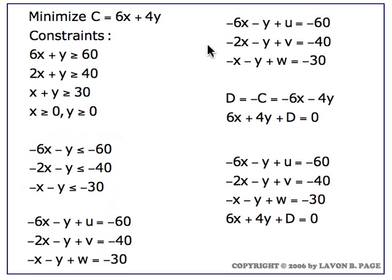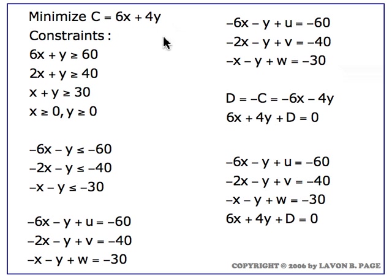These are the three equations that will go into our initial simplex tableau representing the constraints, but we also have to introduce the correct representation for what it is we're minimizing. In this case, C is this expression, and since we're minimizing, we flip around and look at the negative.